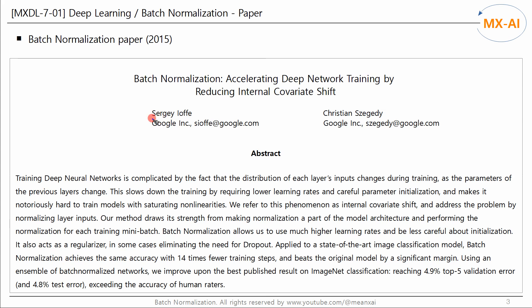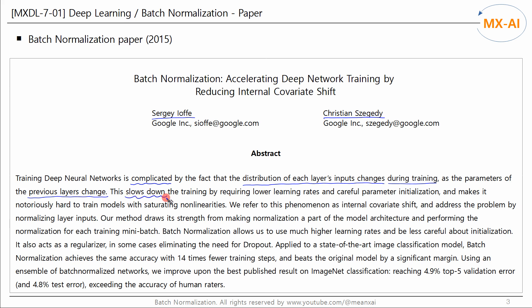Batch normalization is an algorithm proposed by Sergey Ioffe and Christian Szegedy in a 2015 paper. Training deep neural networks is complicated by the fact that the distribution of each layer's inputs changes during training as the parameters of the previous layers change. This slows down training by requiring lower learning rates and careful parameter initialization.